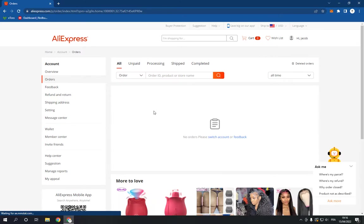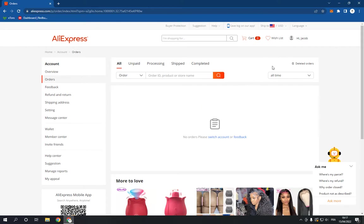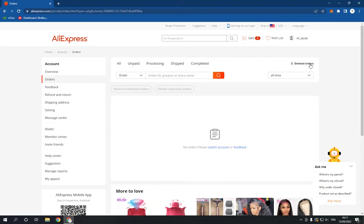Now here you will find your orders. If you want to delete them, all you have to do is go to the top right here and click delete orders, and they will be deleted. Don't forget to like and subscribe if this video was helpful for you.